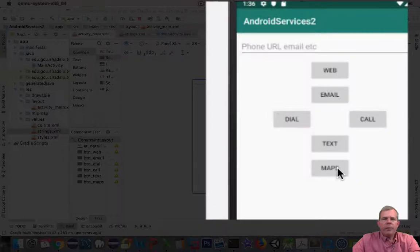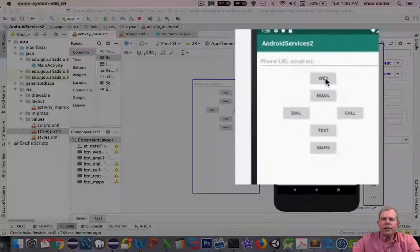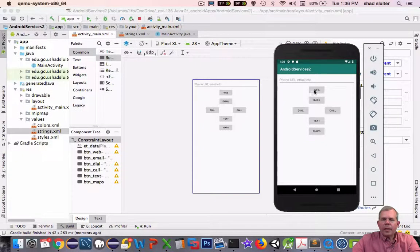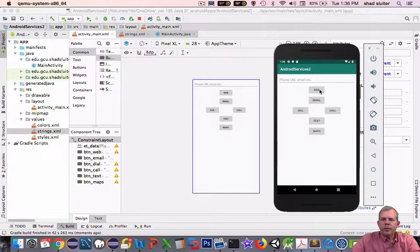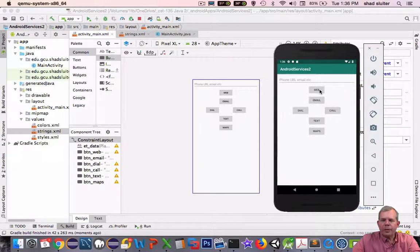So we're ready to move on to the next video. We're going to actually implement the web service. So we'll be using the Chrome browser on your phone.